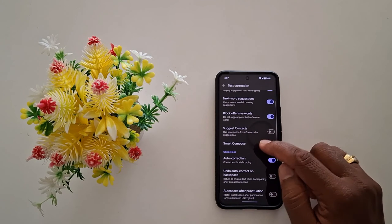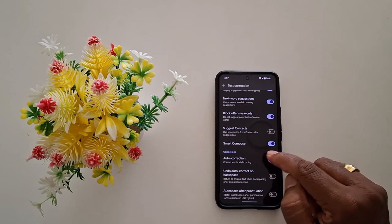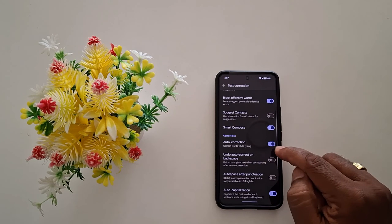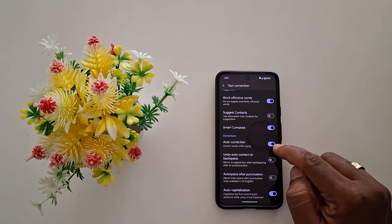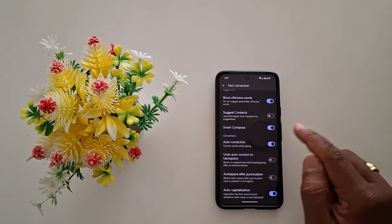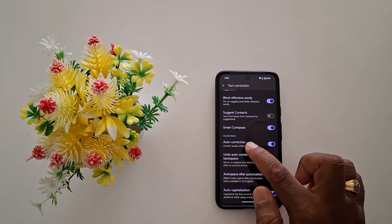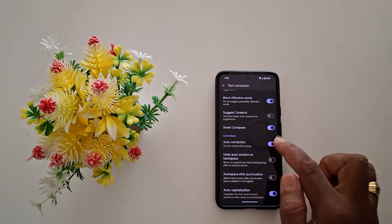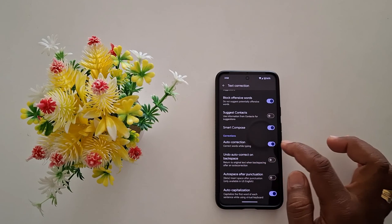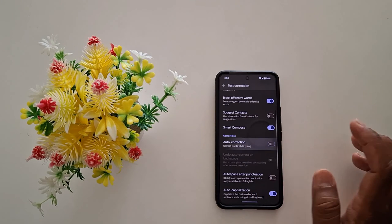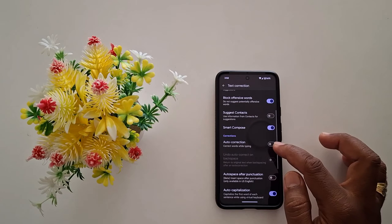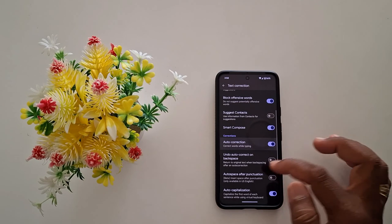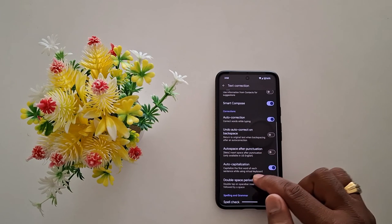Now scroll down. Here you can see the Auto Correction option. By default it is enabled — it will automatically correct words while typing on your device. Toggle it off if you want to turn off auto correction.